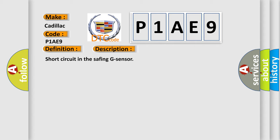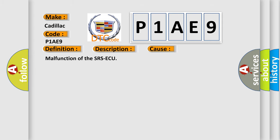This diagnostic error occurs most often in these cases: Malfunction of the Safing G sensor, Malfunction of the SRS-ECU.